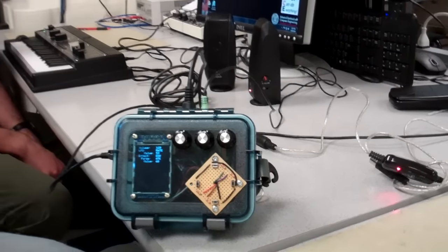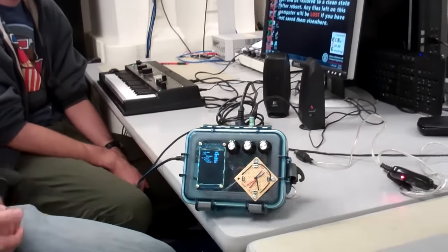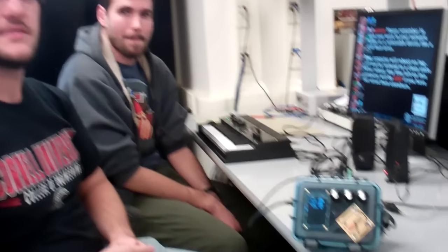And the next step, if you had more time, would be to add some more voices and some more effects. Stereo effects as well, right. Because right now we're doubling the same channel out, so stereo would be nice. Okay, thank you.